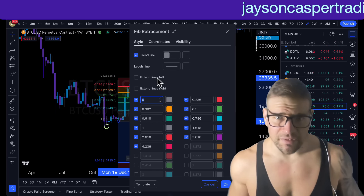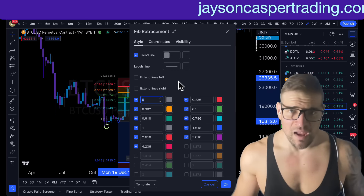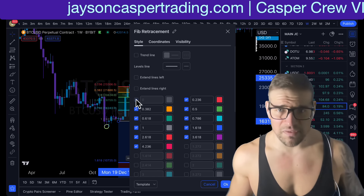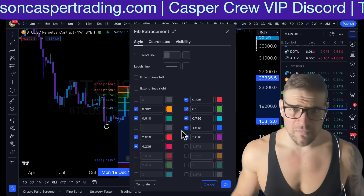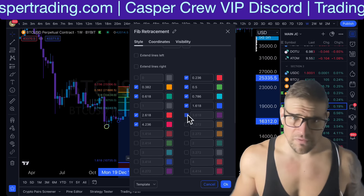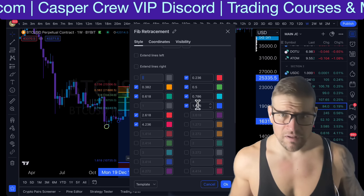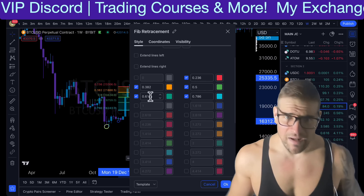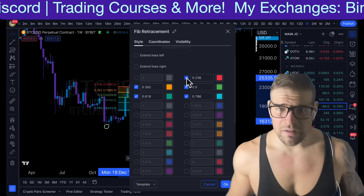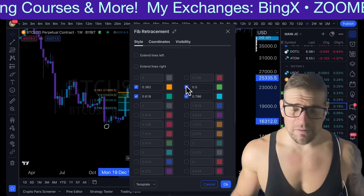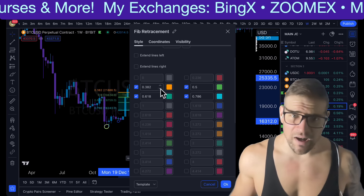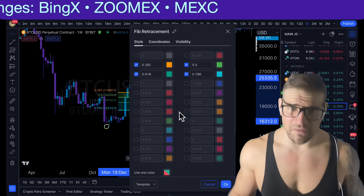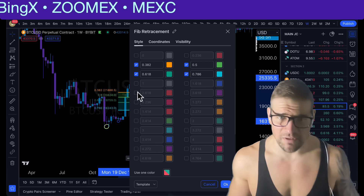Here's how I set mine up. Double click it and I turn off the trend line, I turn off zero, I turn off one, the three, the one, the two, and the four. I also turn off the 2.36. I typically keep the 0.5 and the 382, the 618, and the 786 on the Fibonacci retracement tool.